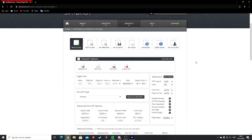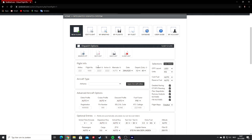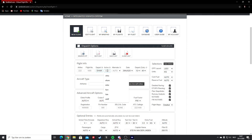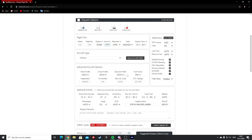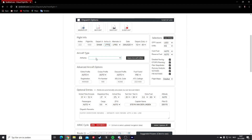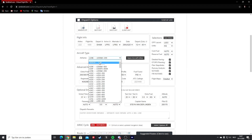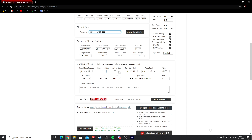Here we are at Simbrief. To get to the website, just type in simbrief.com — I'll put a link in the description. First, type in your departure and arrival ICAO codes. For us, that's Amsterdam which is EHAM, and our arrival airport is LFPG, which is Paris. These ICAO codes can also be found in your simulator. Then select your aircraft type — the A320-200 is the closest option. Finally, select your departure and arrival runways: runway 24 at Amsterdam.